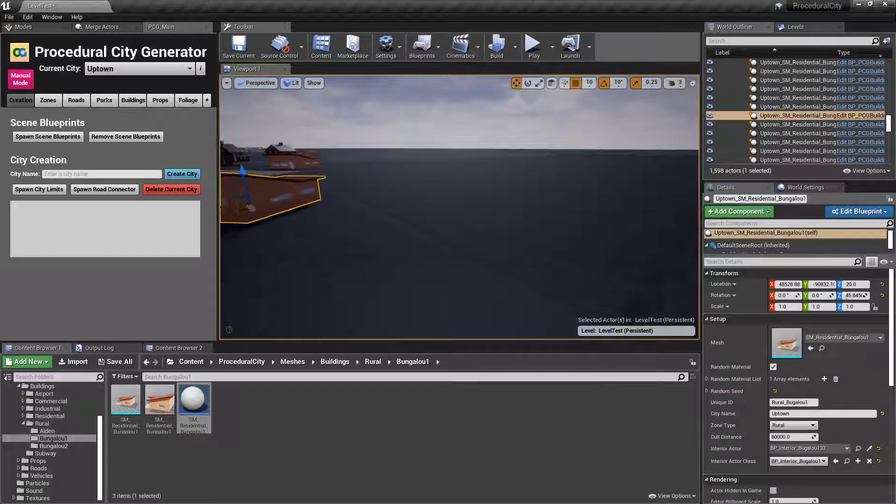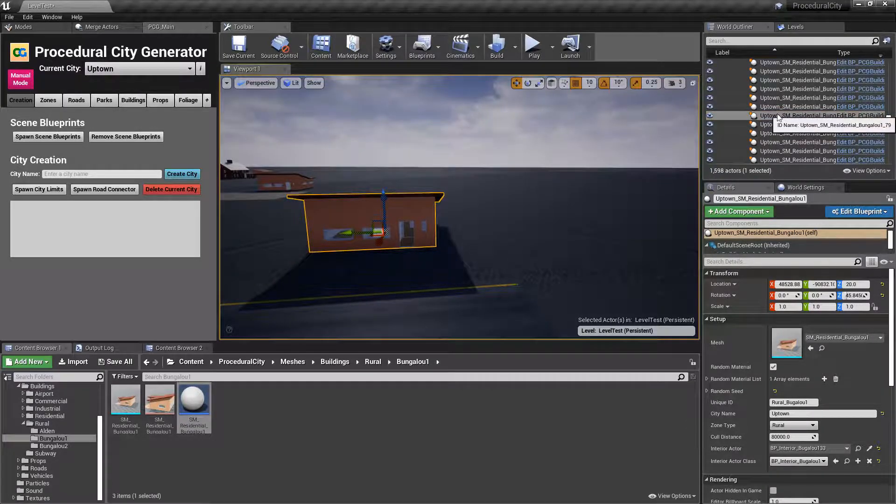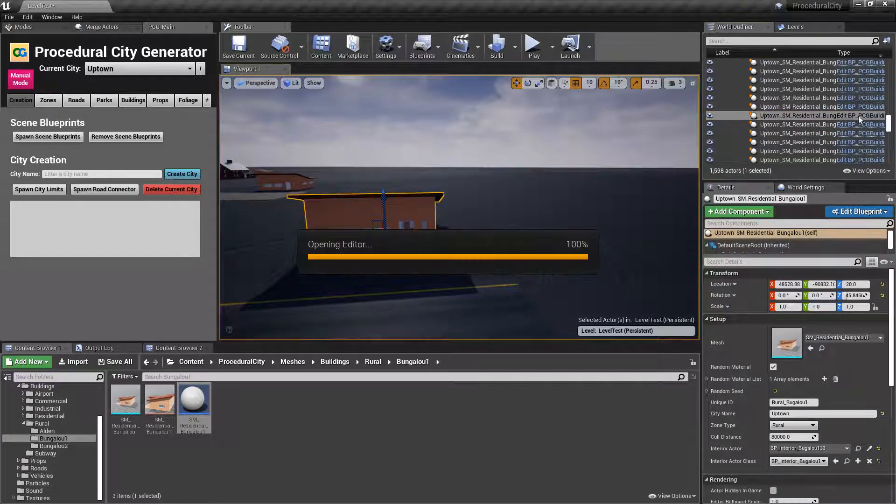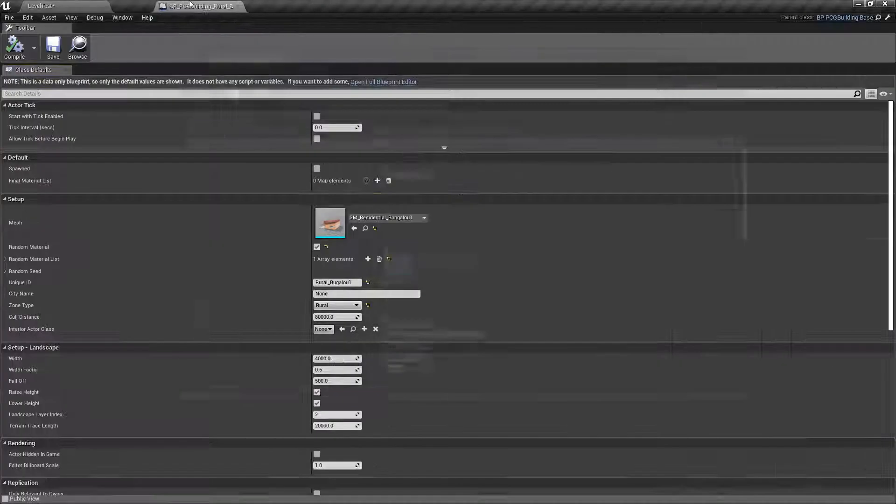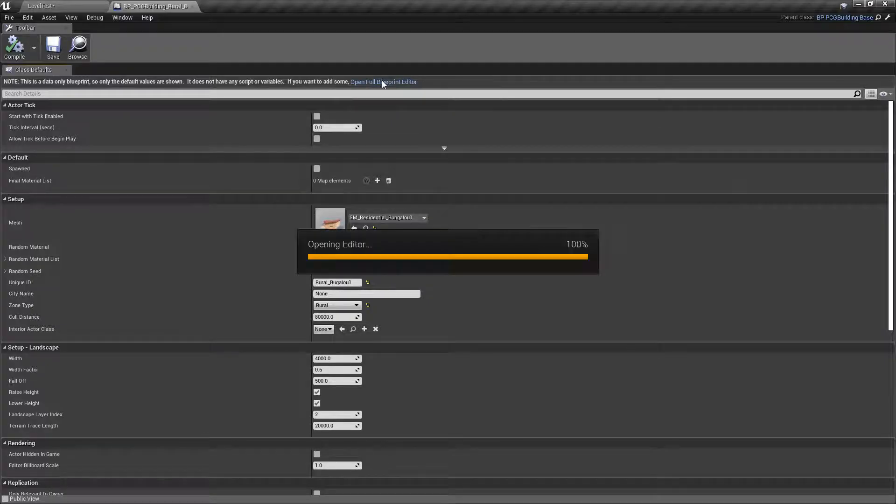Click on the actual blueprint for the building. You can see that this is a blueprint, click on edit, and you're going to see that this opens up like this. We're going to open the full blueprint editor.